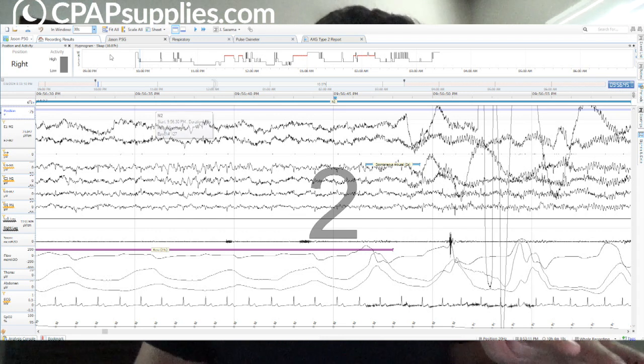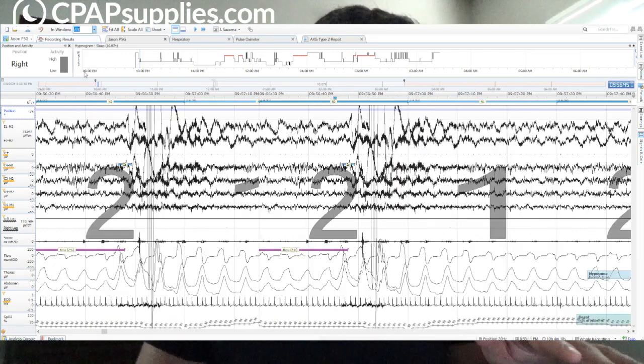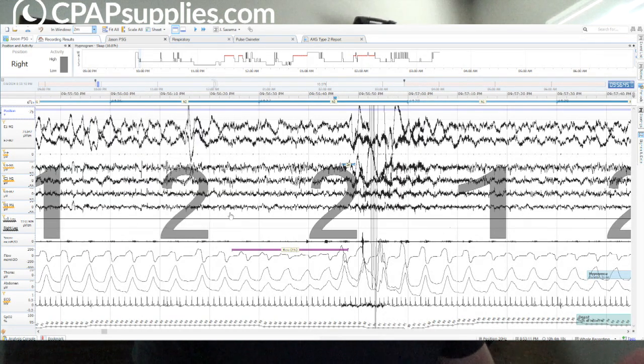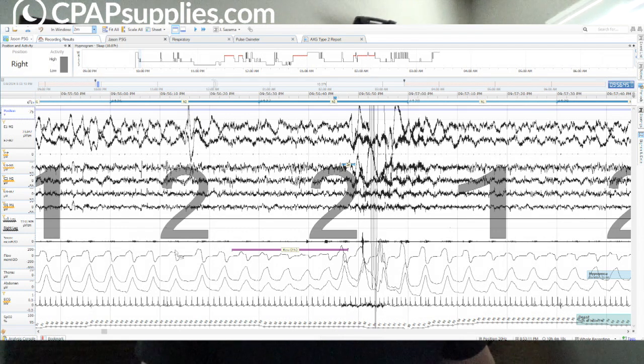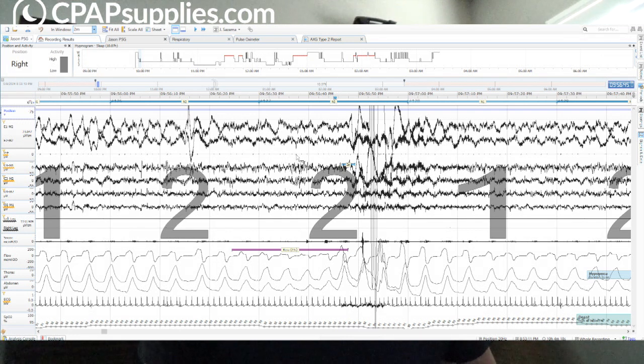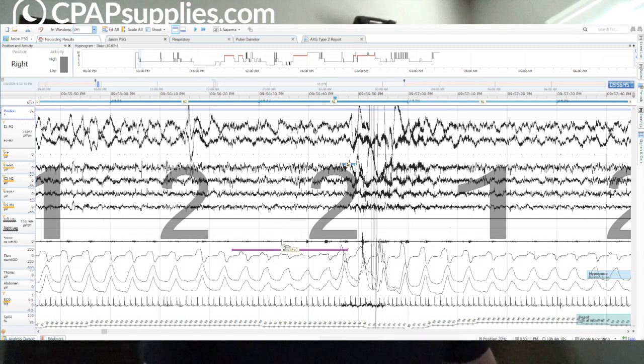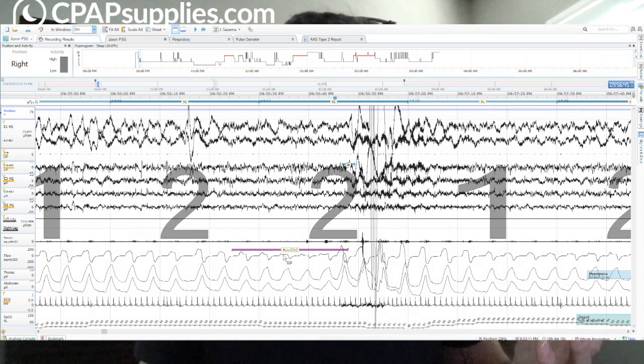If I were to shift this to a two-minute window, we can see it a little bit better. So what we have is a decrease in the airflow, the breathing. Let me go over those real quick. These top two here, eyes. We have the chin. These four are EEG, meaning your brain activity. We have legs, leg movements. We have snoring right here. We have flow, which is breathing. So if you're using Oscar, that's the only signal you really see.